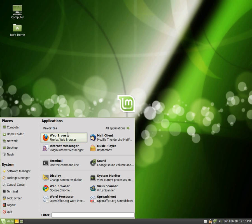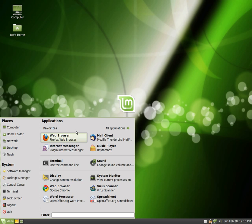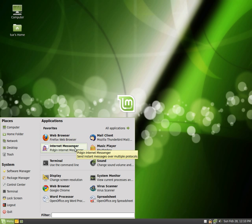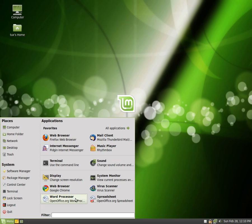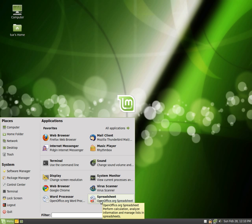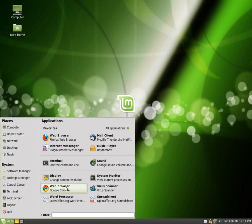Over here we have all of our favorites. These are all our applications that we set as our favorites. So we've got Firefox, which is the web browser, Pidgin for Internet Messenger, I've created these favorites, the word processor OpenOffice, which is similar to Microsoft Word, and something similar to Excel, which is OpenOffice Spreadsheet. I've also installed Google Chrome on my browser, but that's for another day.